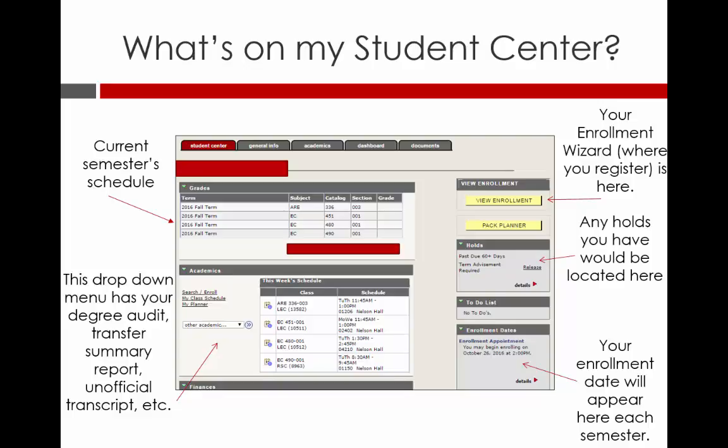You will have an advising hold every semester while at NC State, and your advisor will contact you via email each semester for instructions on how to get your hold released.